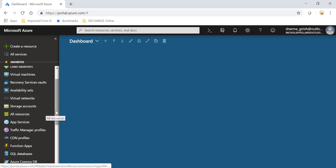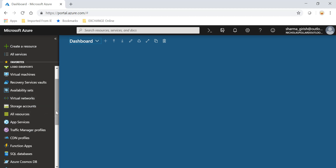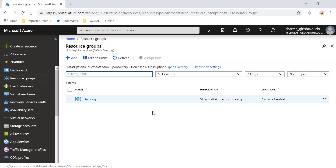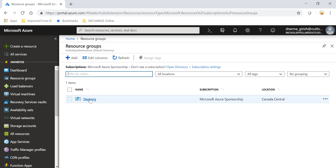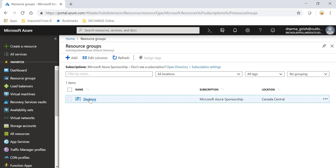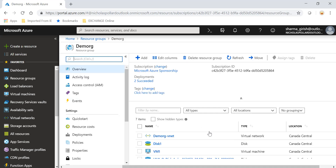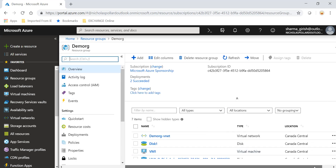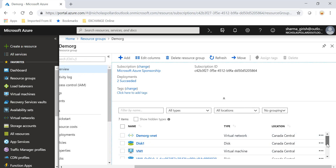Let me come out of this and go to my resource group. VM1 is under the resource group Demo RG, and the disk in question is Disk One, which is the data disk of size 10 gigs. We will try to delete that.